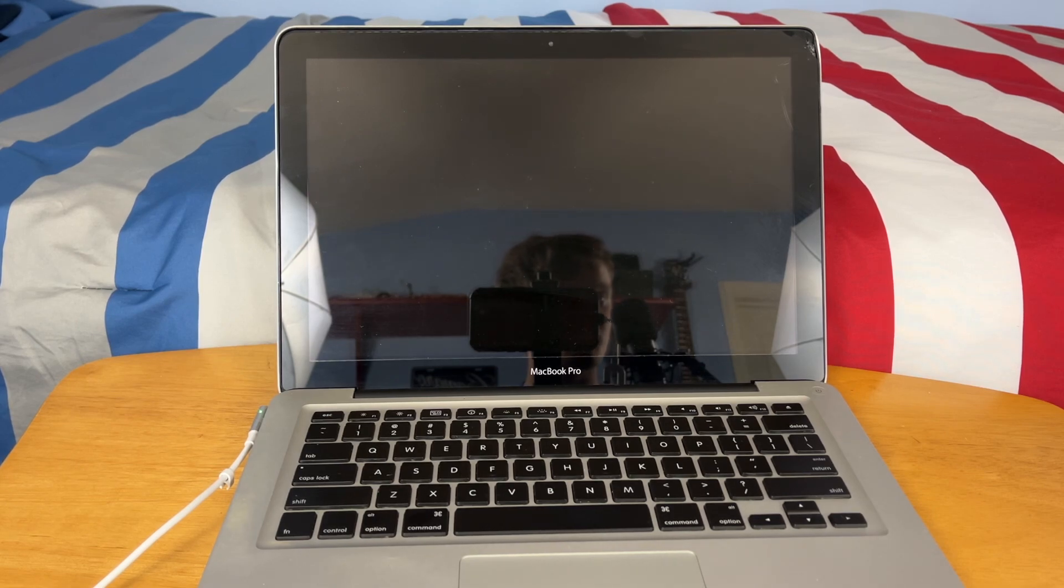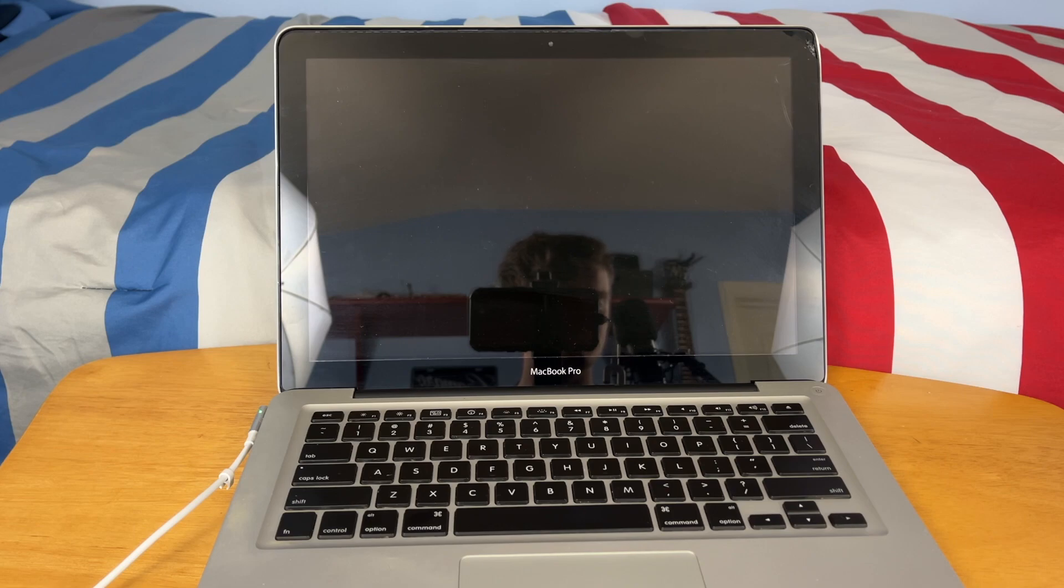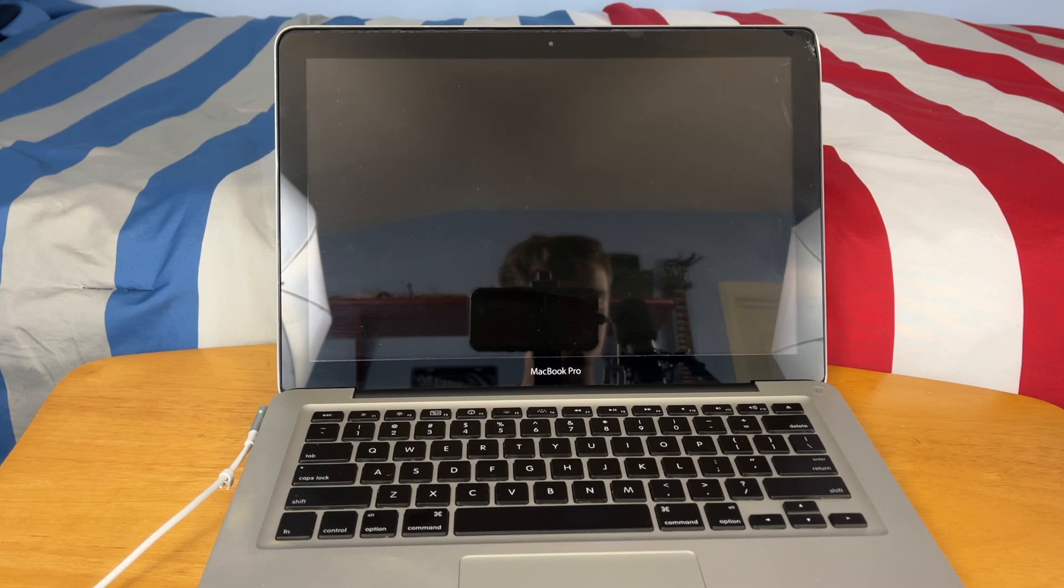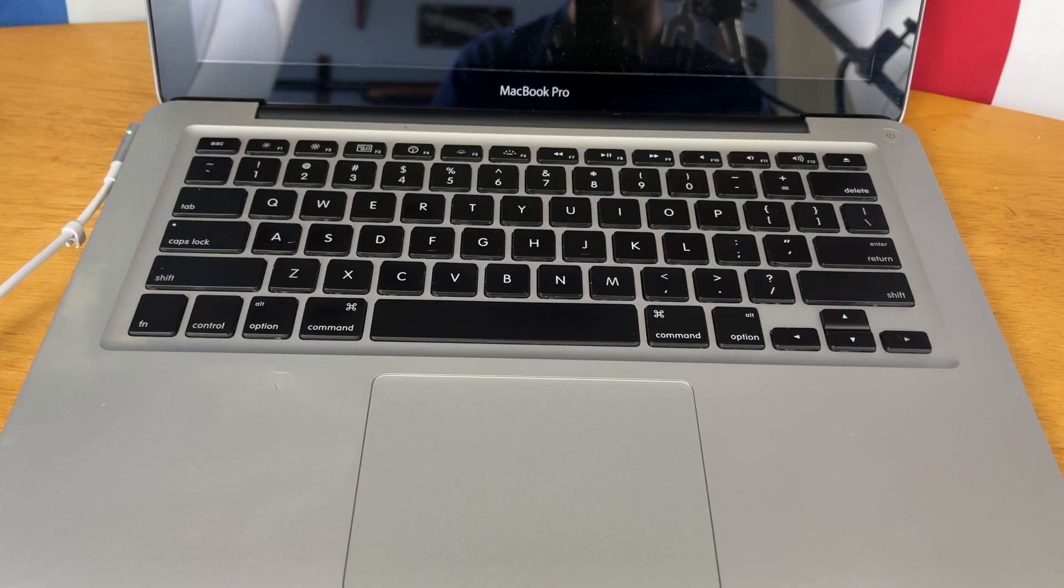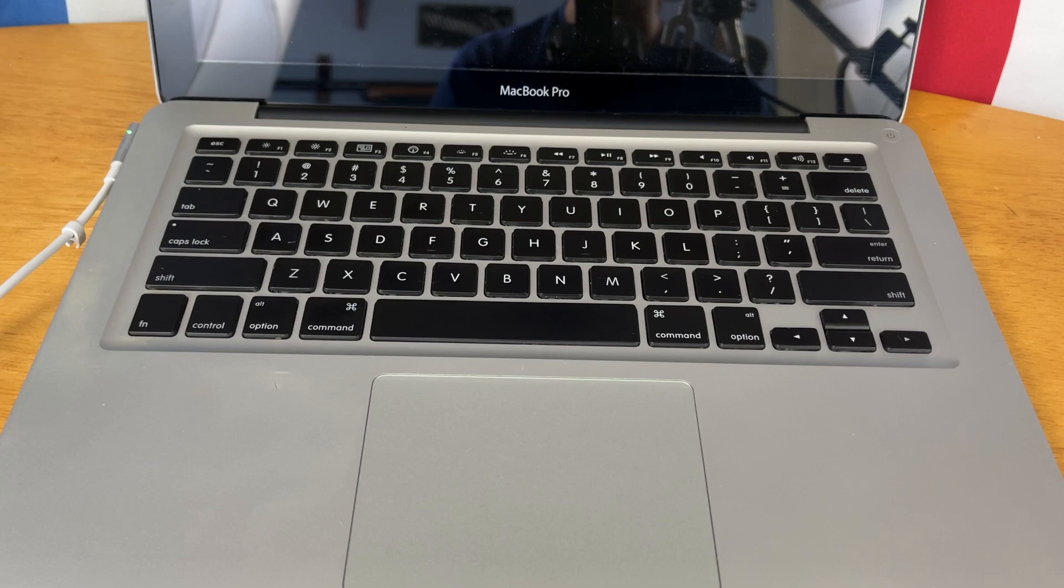You also may need to do this if you've just put a new hard drive or SSD in your Mac, or if you just want to do a clean install of macOS to help it be faster. So anyways, let's jump right into it.